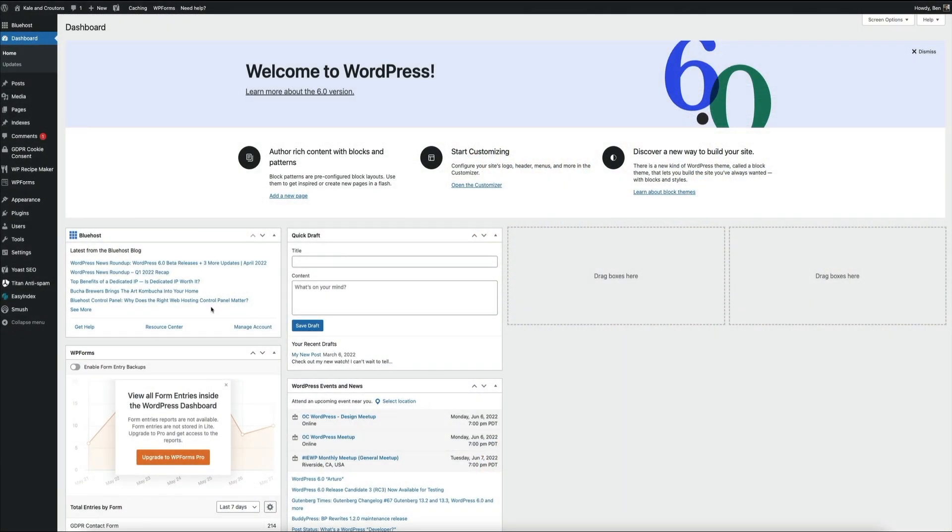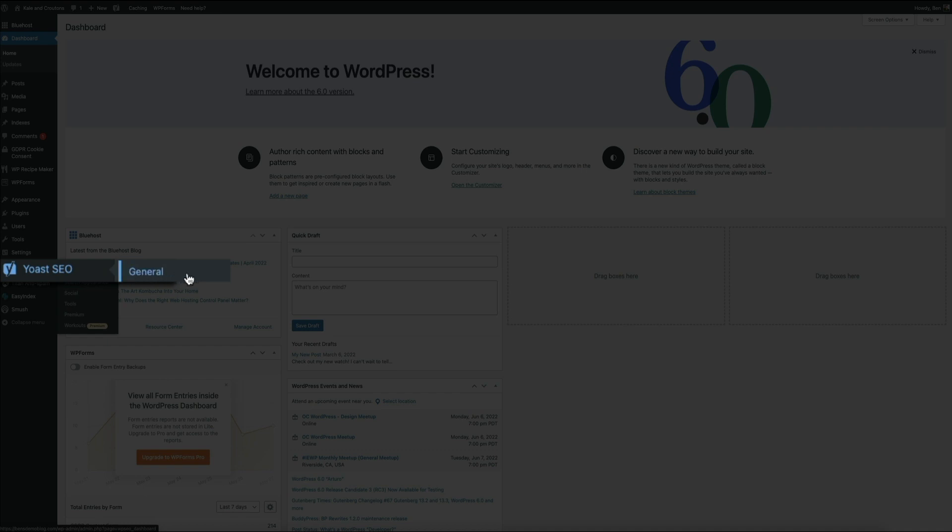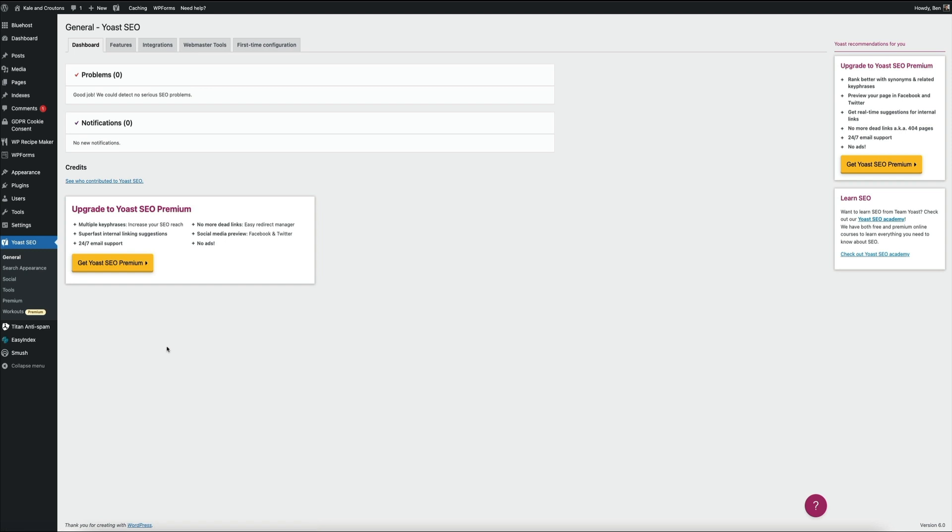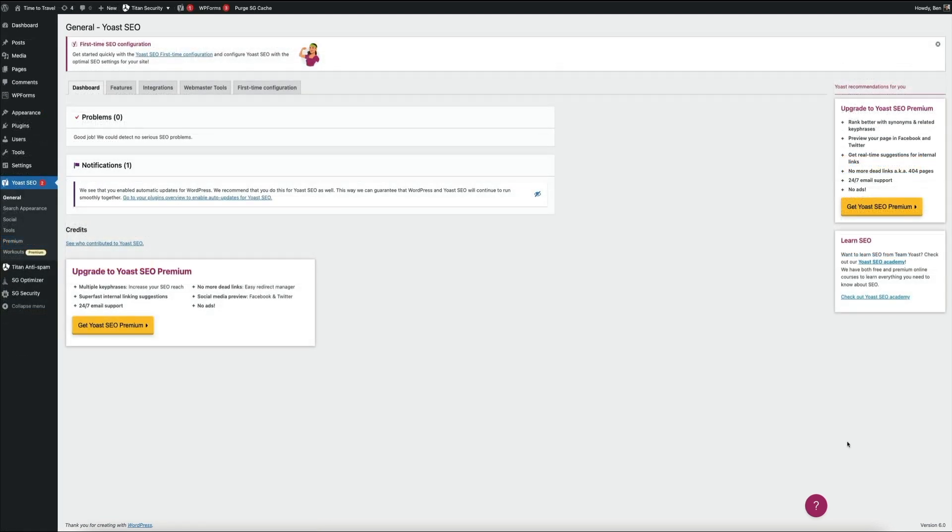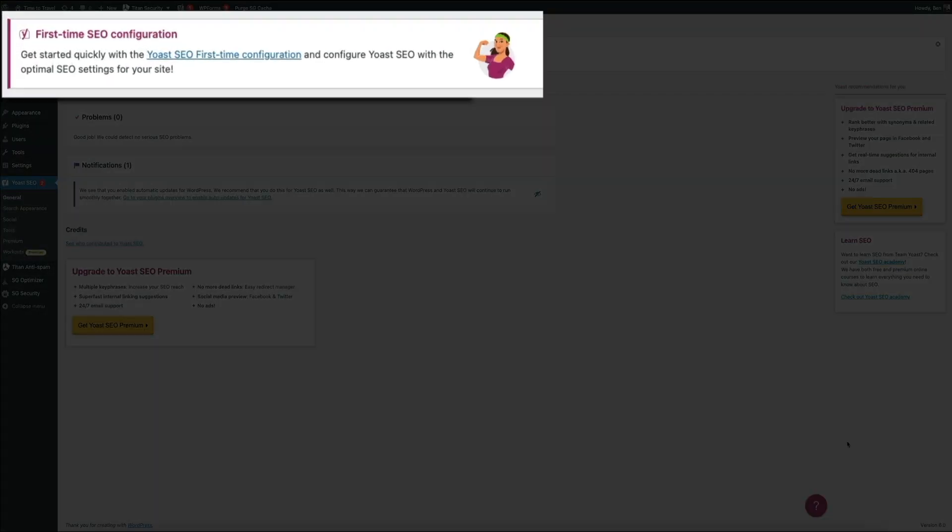Alright, so within your WordPress dashboard, hover your mouse over Yoast SEO and click on General, and this will bring you to your Yoast SEO settings. Now, if this is your very first time configuring the plugin, you'll see a notification somewhere at the top of the screen with a link to start the configuration process.